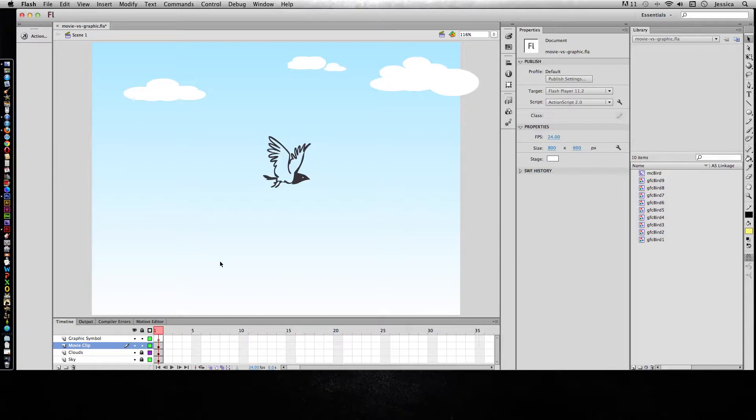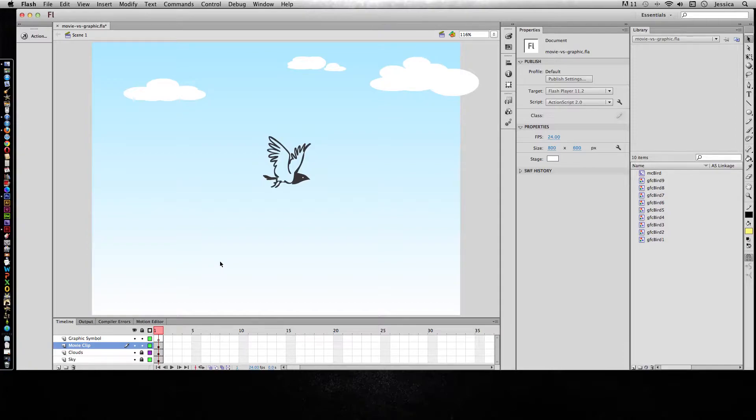But there are some differences. So in this video we're going to talk about how to create a movie clip symbol and a graphic symbol, and then what their differences are and when you might choose to use one over the other.